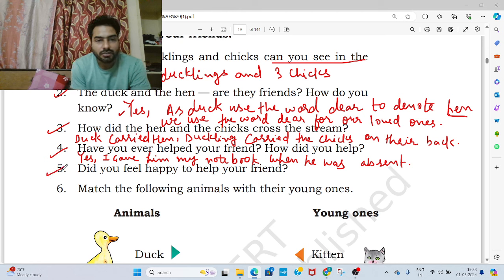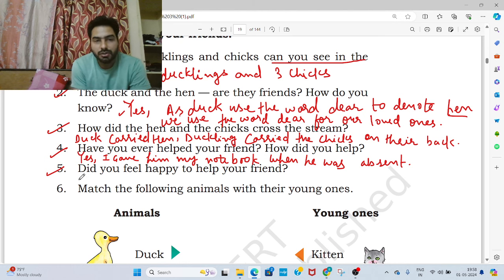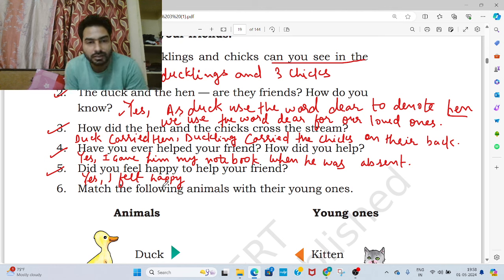Now come to the next question. Did you feel happy to help your friend? आपको कैसा लगा? आपको अच्छा लगा? खुशी हुई जब आपने अपने friend की help की? Yes, obviously. I felt happy to help my friend.